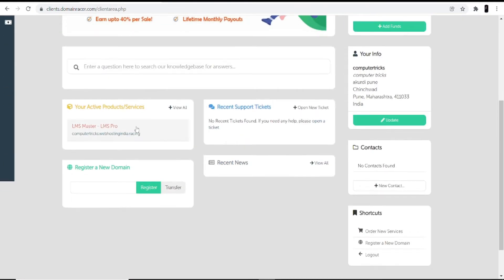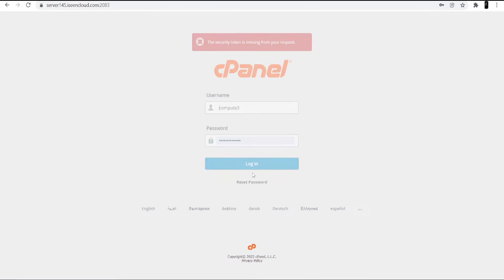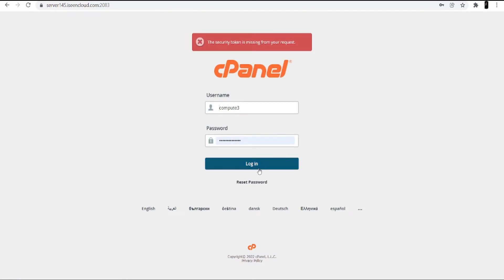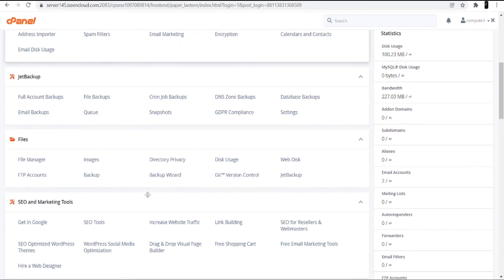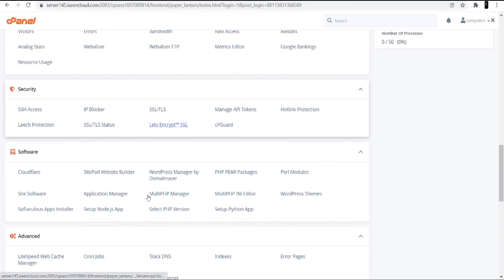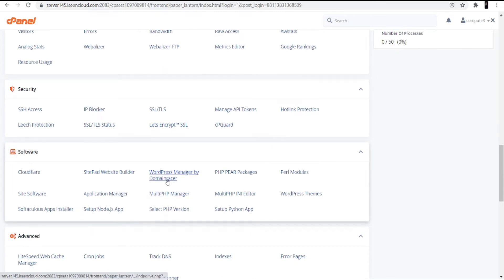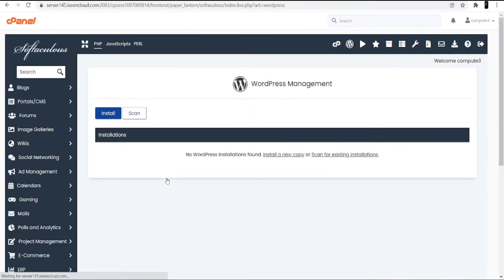Once you log into your account, you will see the services and products you have. You can see your active products and services. When you click on the shared hosting and domain, you will get the cPanel login credentials and the link. I'm going directly to cPanel now, entering the ID and password. Once you're logged into the cPanel account, scroll down to the bottom and in the software menu you will see the option 'WordPress Manager by Domain Racer' — click on that.